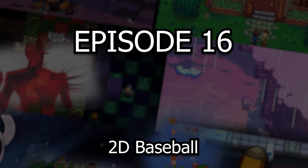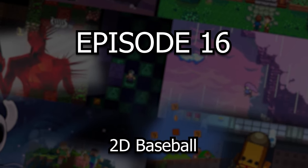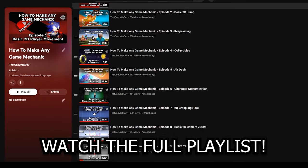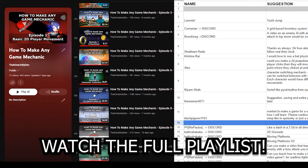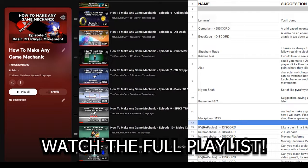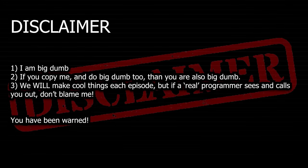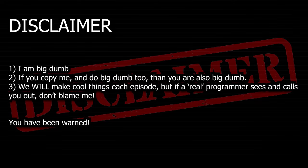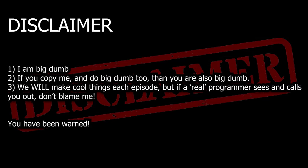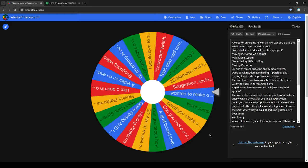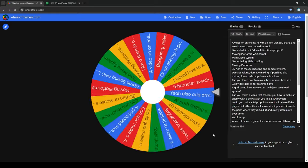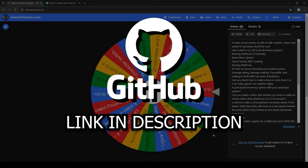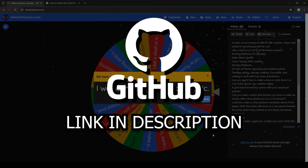Hello and welcome to episode 16 of the How to Make Any Game Mechanic series. In each episode we randomly choose a viewer's game mechanic suggestion and try to create it in real time. As a disclaimer, this is my first crack at making the mechanic, so take everything with a grain of salt. If you run into any hiccups, there's a link to the GitHub for this project in the description, which contains each and every episode.